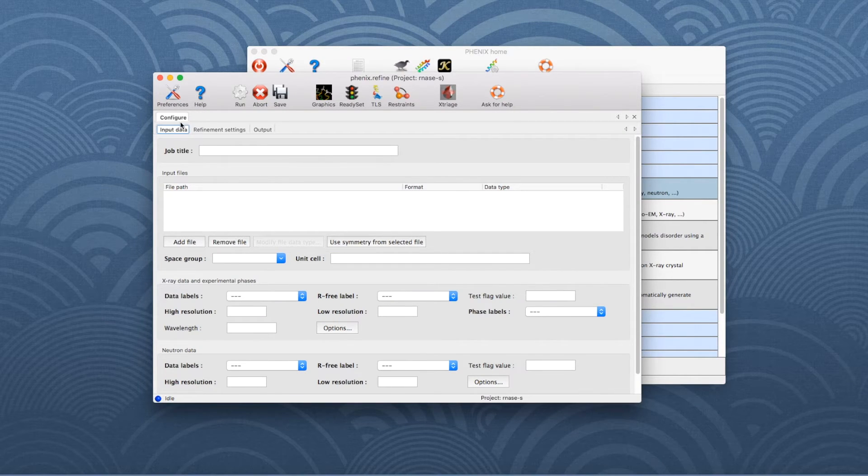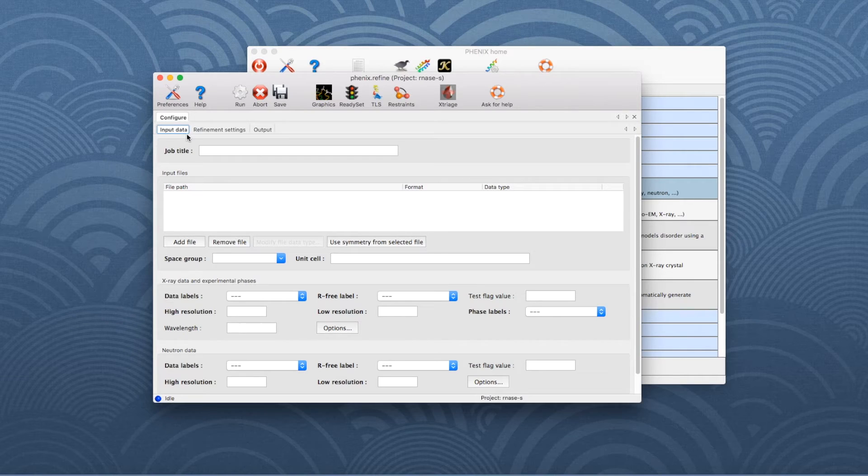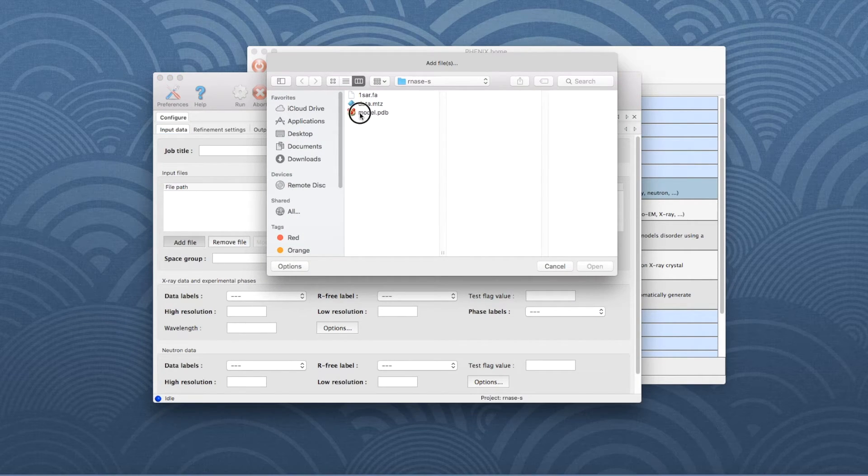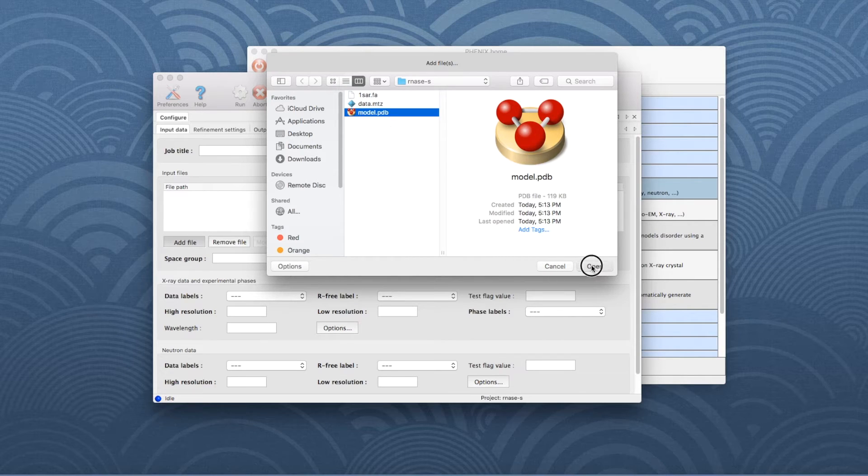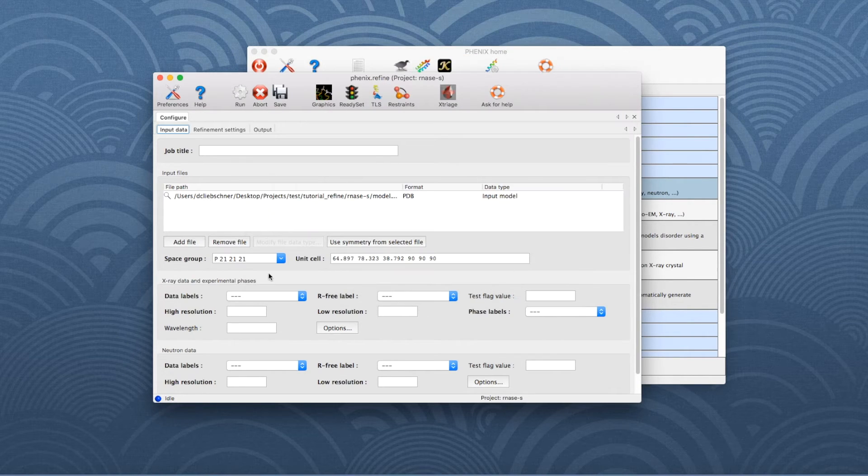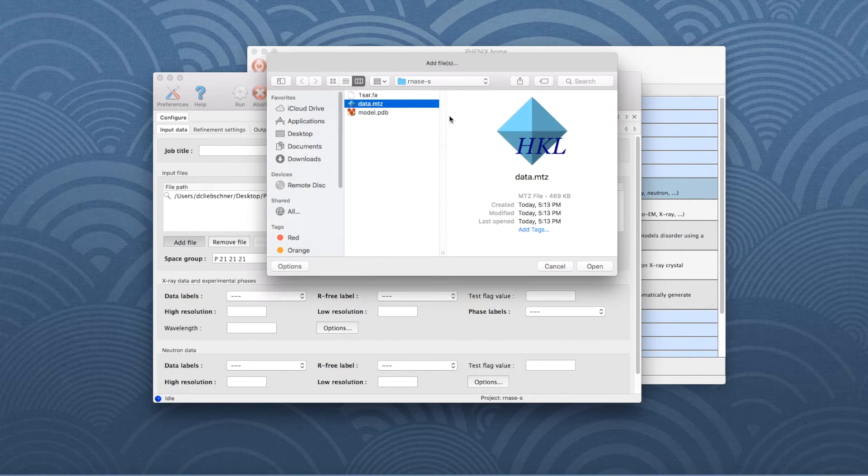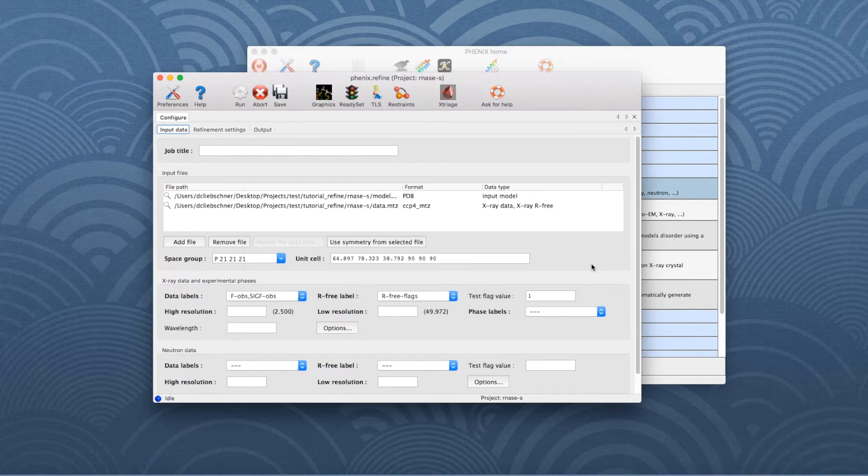Go to Configure and the Input Data tab. To add the example data, click Add File and select the files from the dialog window. I will first add the model file and then the reflection file.